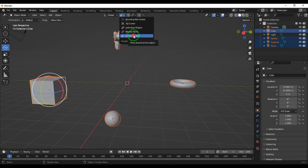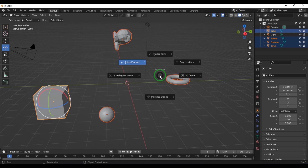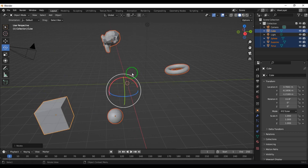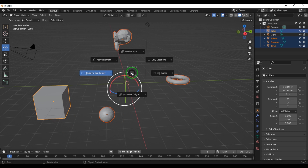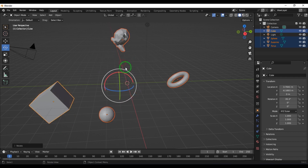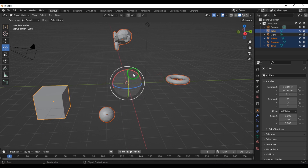This is how you can choose the pivot point location. You can hit period or full stop on the keyboard and then choose bounding box mode, individual origins, 3D cursor, and so on.